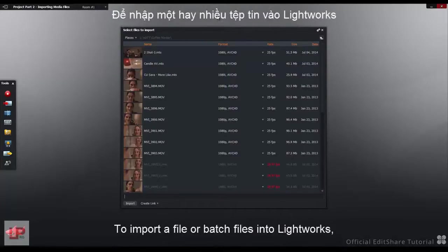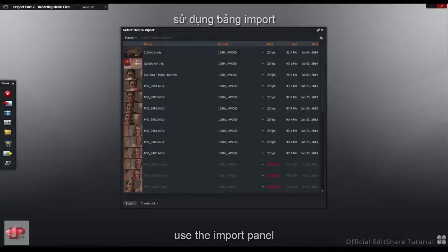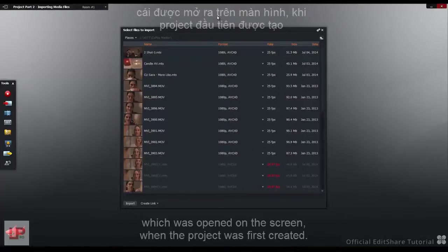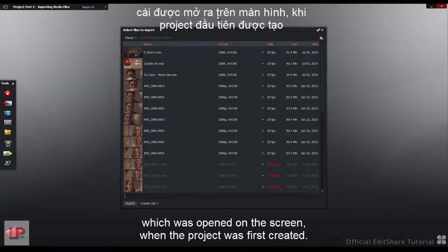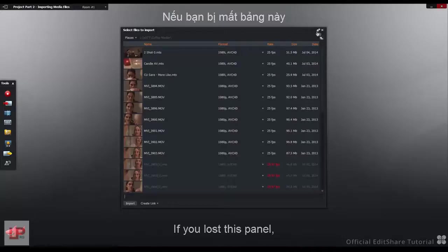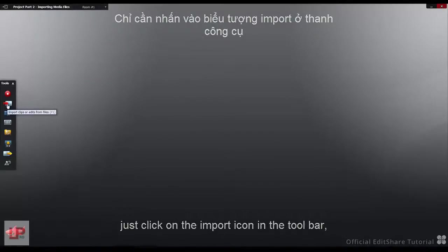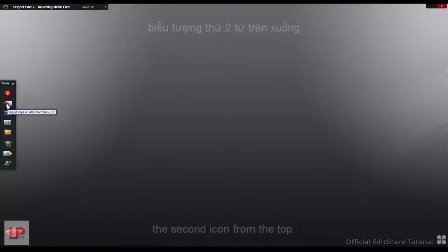To import a file or batch of files into Lightworks, use the Import panel which was opened on the screen when the project was first created. If you've lost this panel, just click on the Import icon in the toolbar, the second icon from the top.